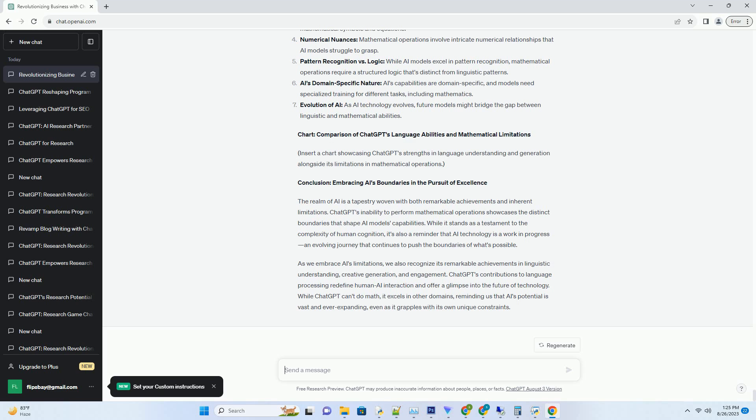However, even the most advanced technologies have their limitations, and ChatGPT's Achilles heel lies in its mathematical prowess. In this insightful exploration, we'll delve into the reasons why ChatGPT can't do math, shedding light on the intricacies of its limitations and the broader implications for AI technology.